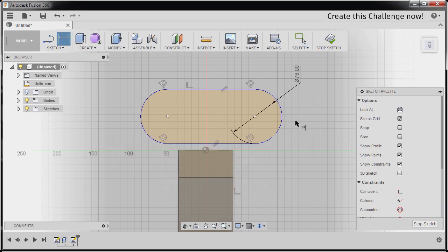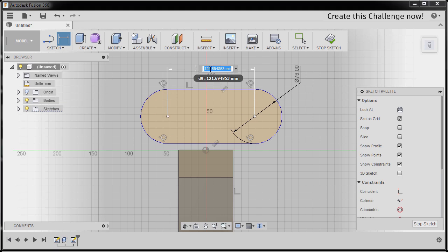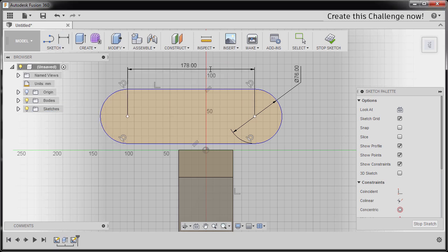Hitting D once more to grab our dimension, selecting this center point and this center point, dropping our dimension here. I'm gonna key in 178, hitting Enter.